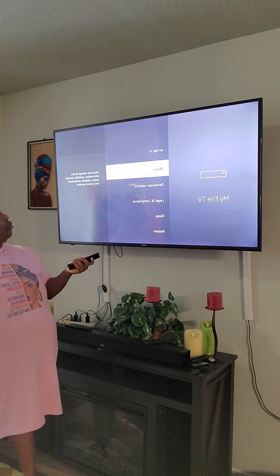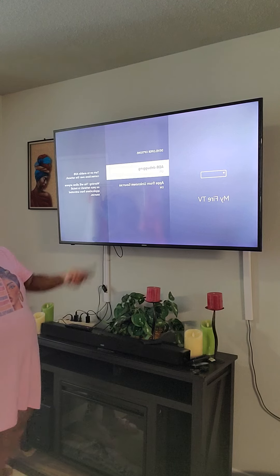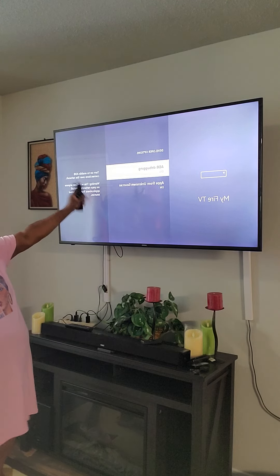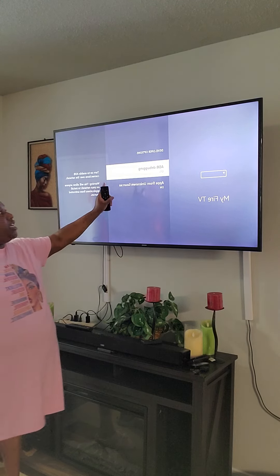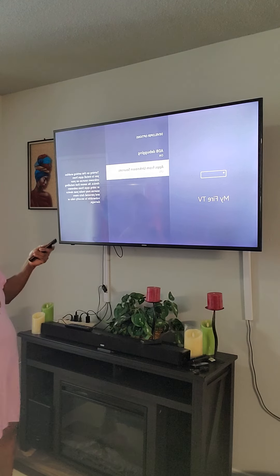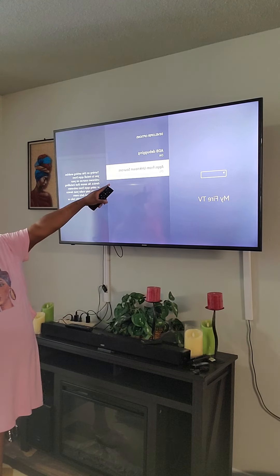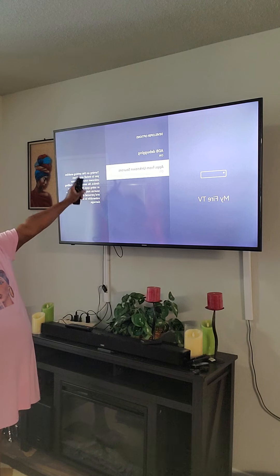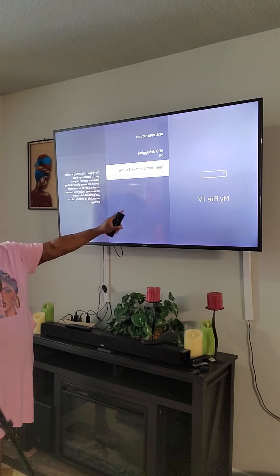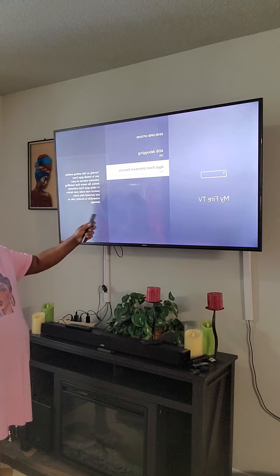You will click on Developer Options. You're going to go to ADB Debugging — make sure it is on. Then you're going to go down and click on Apps from Unknown Sources. Make sure it's on.